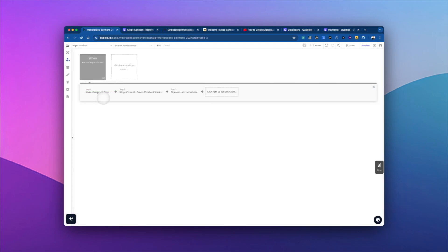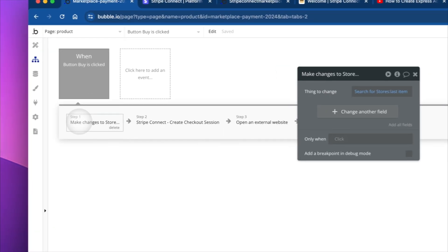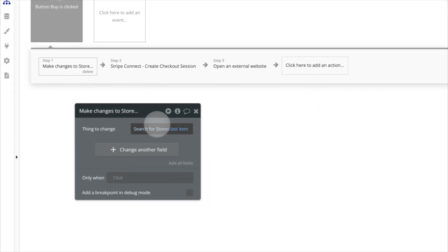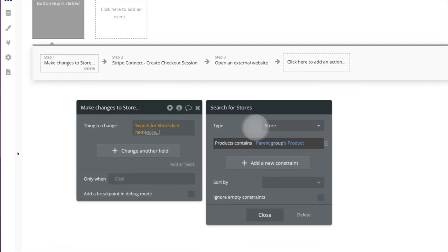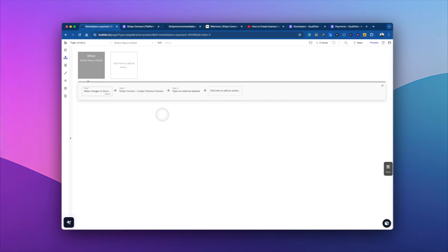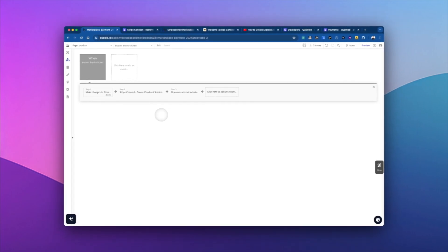And we're going to do, it's only three actions, because again, this plugin makes it super simple to do. So the first thing we're going to do is just do a search for the store that has the product. And the reason we do that is because we have the Stripe account stored at the store level, instead of at the product or the user level. So we just need to pull up that store,